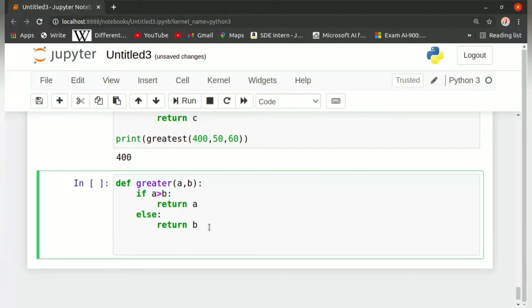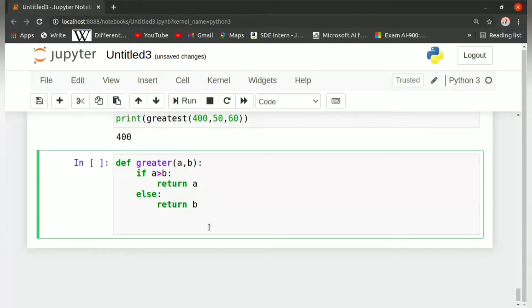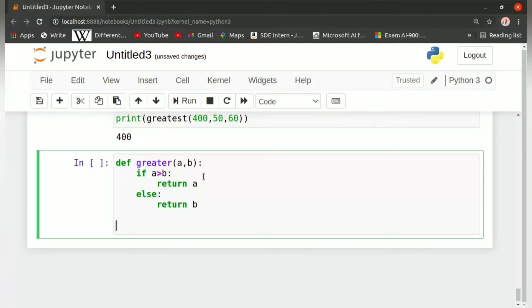It will return the value which is greater, a or b. So either a or b would be greater. Then after that, we will compare the greatest value with c.